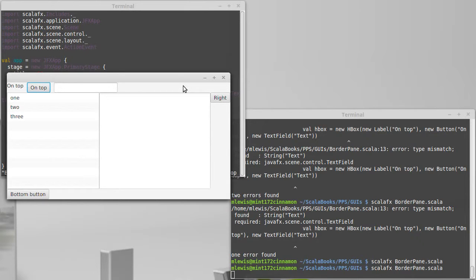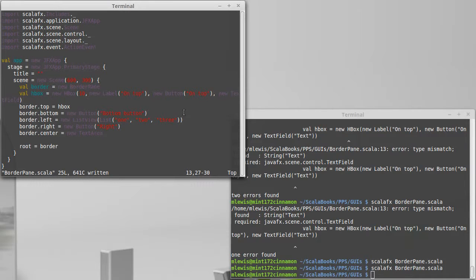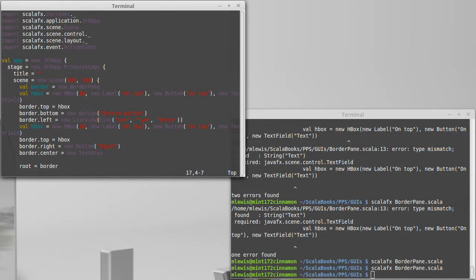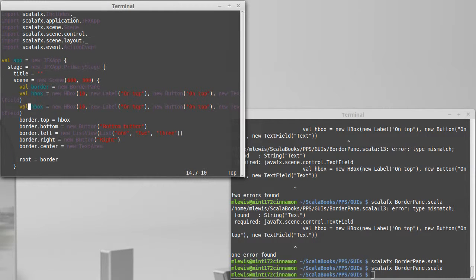There's a companion to the HBox called a VBox. And the VBox, obviously, since the HBox lays things out horizontally, the VBox lays them out vertically. Let's go ahead and we're going to copy those two lines. I'm trying to decide how I would want to lay this out in the code. Actually, I only want this line. Okay, V and V.